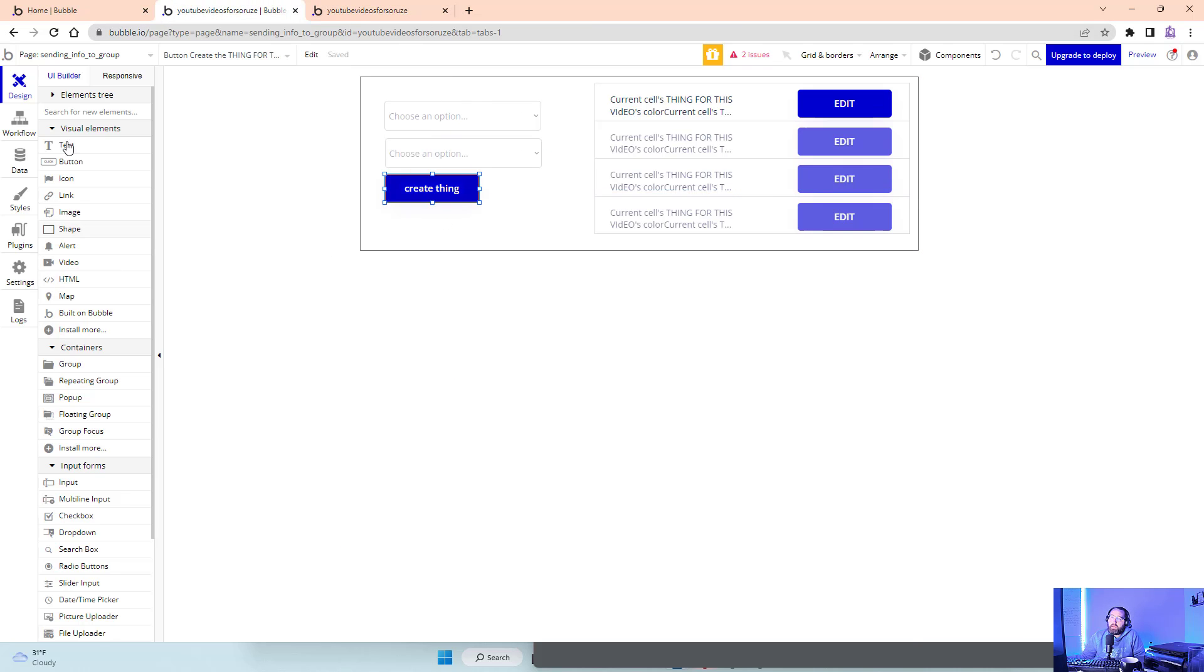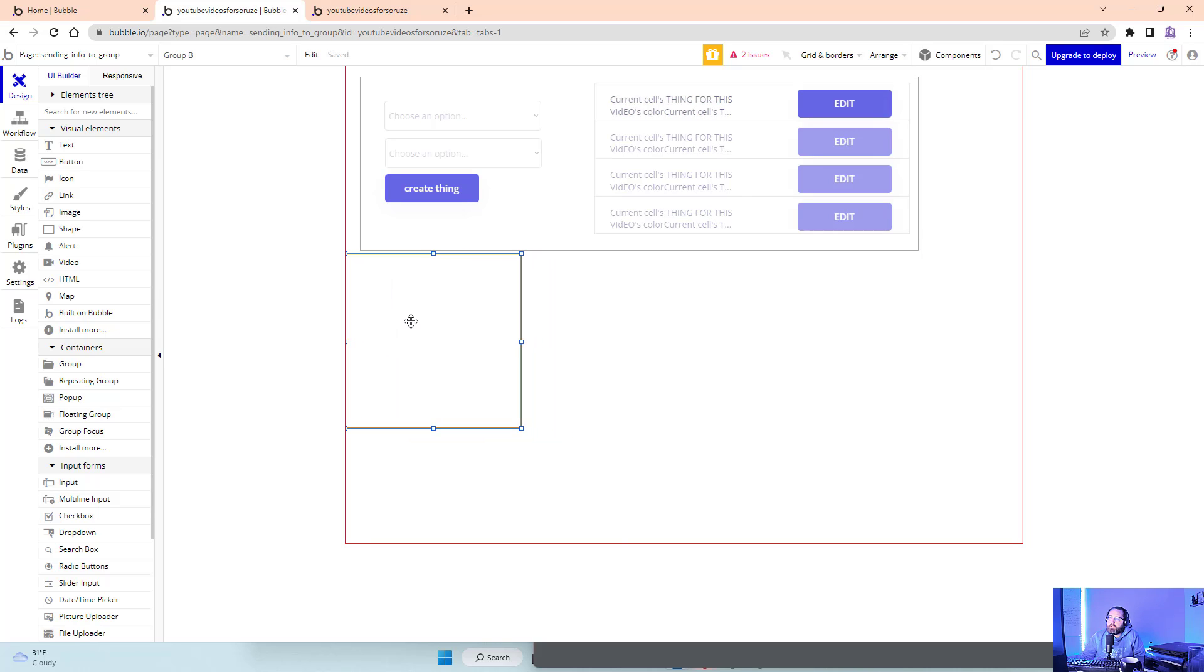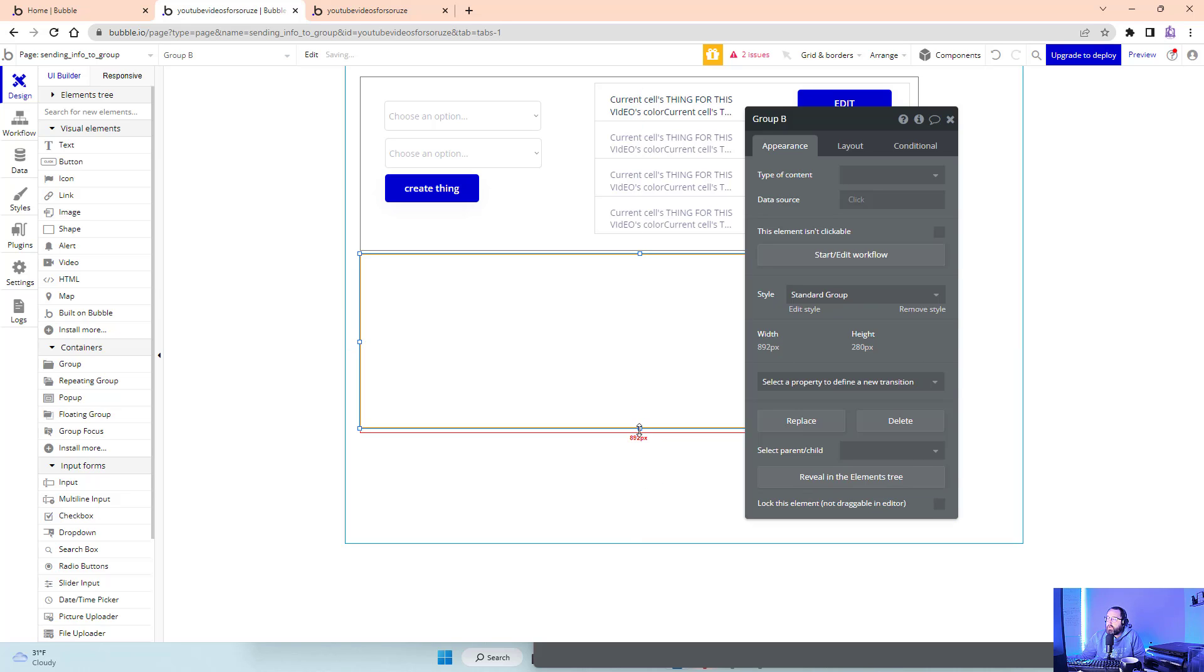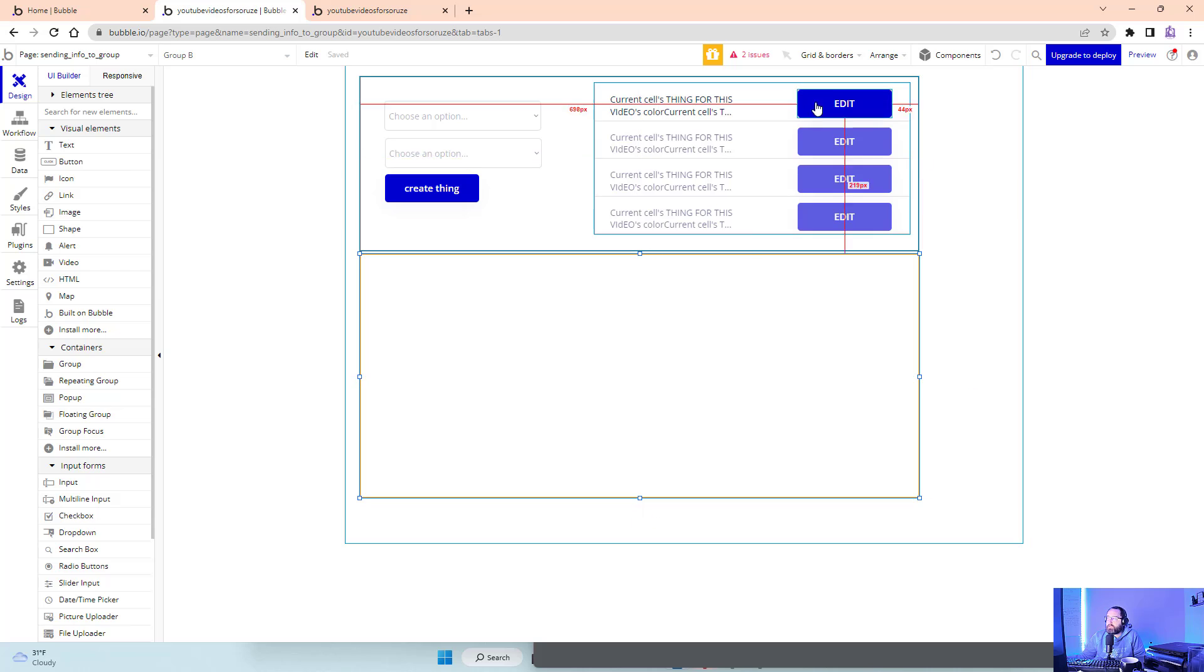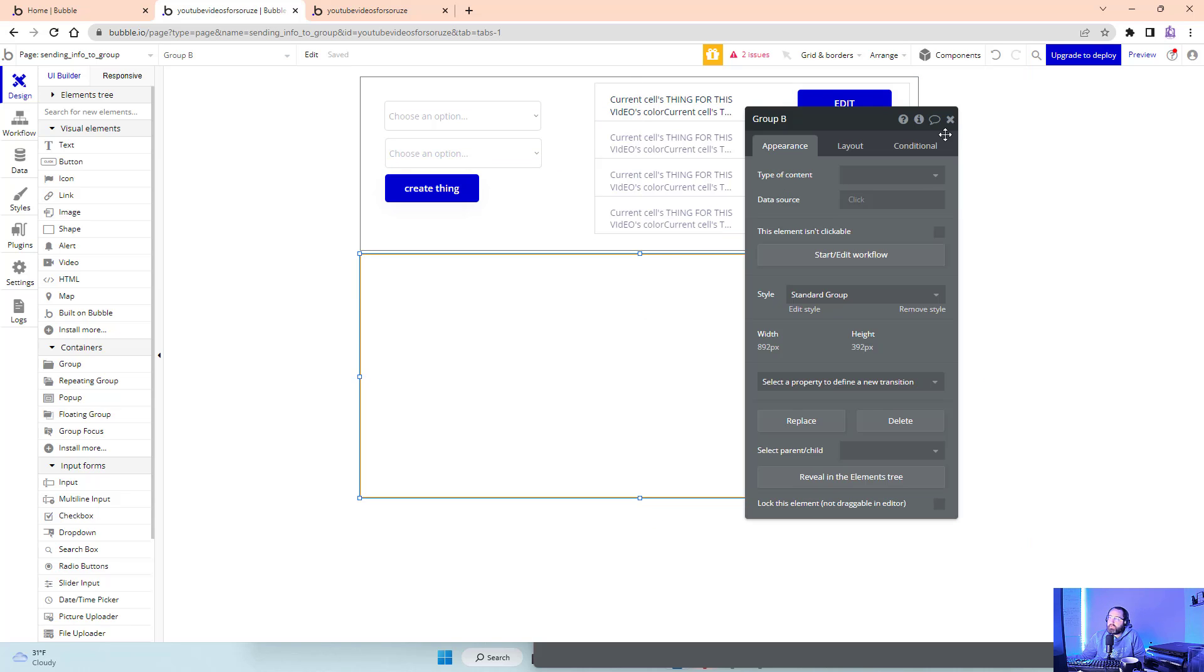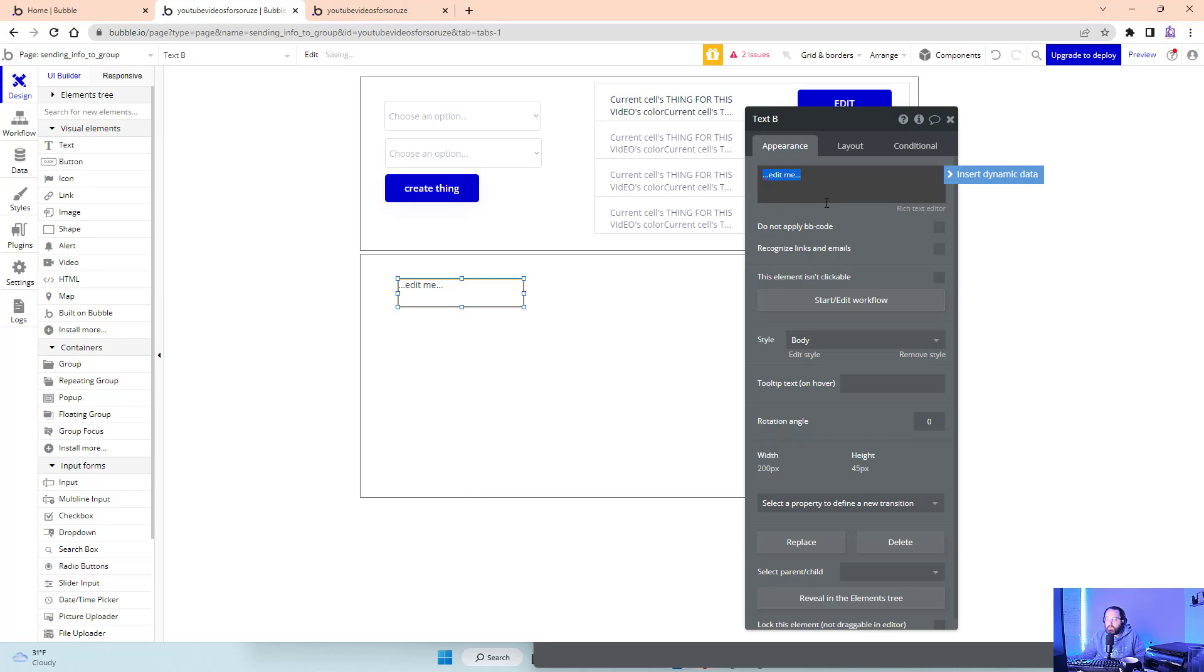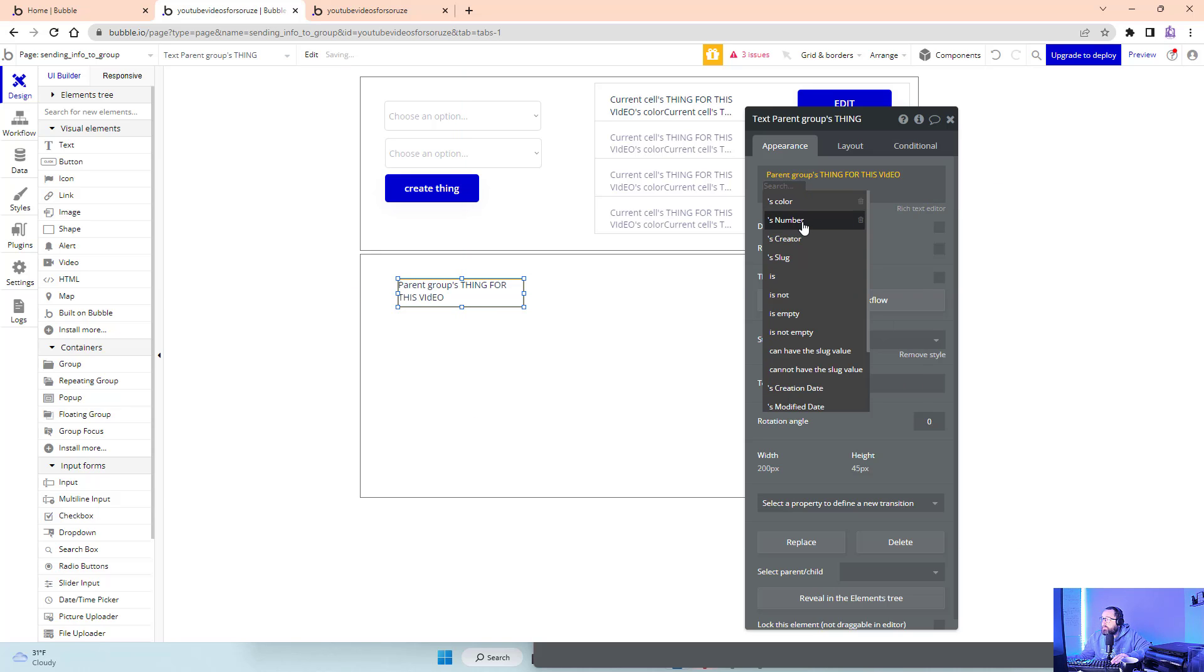Let's create the group I'm going to edit them in. I obviously don't want this showing all the time, but we'll go over show/hide in a minute. This is going to be type of content: thing for this video. The text is going to be parent group's thing for this video's color and number.